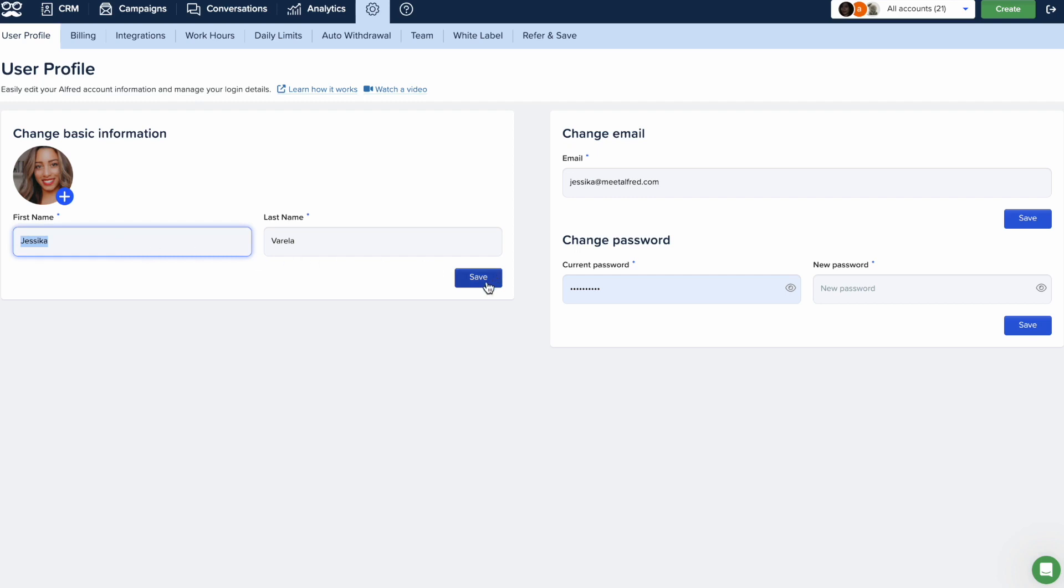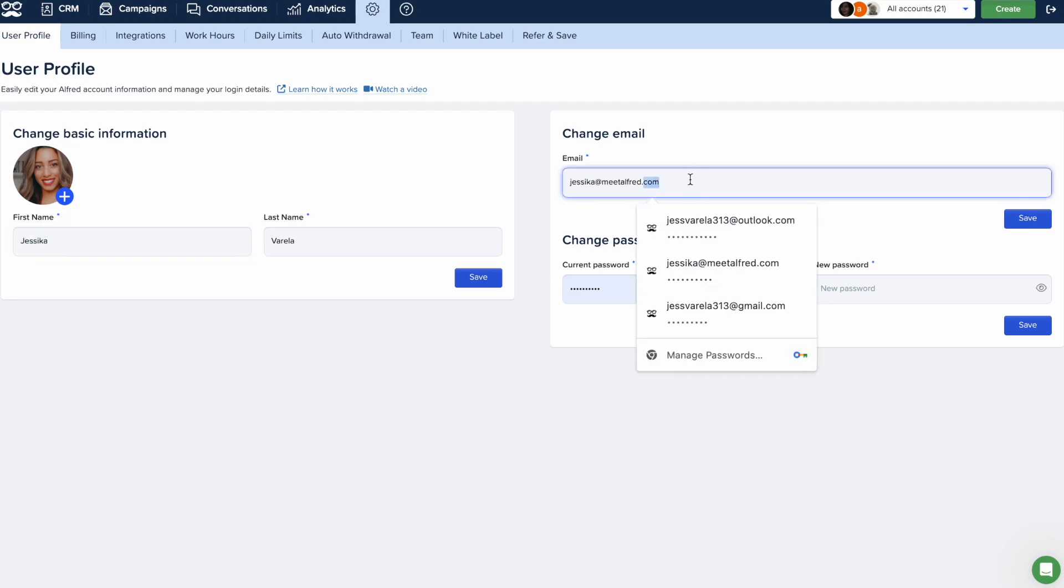If you wish to change the email associated with your account, here's what you need to do.